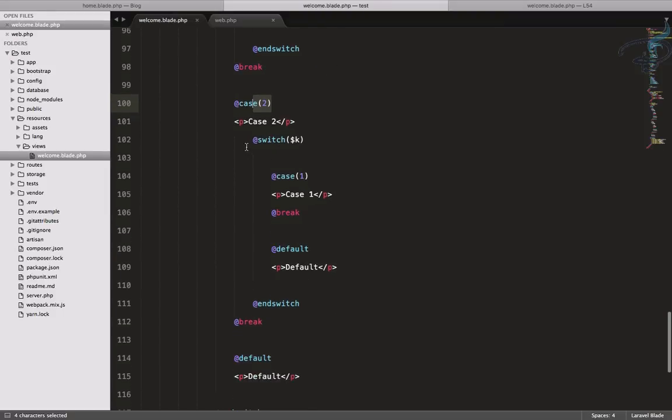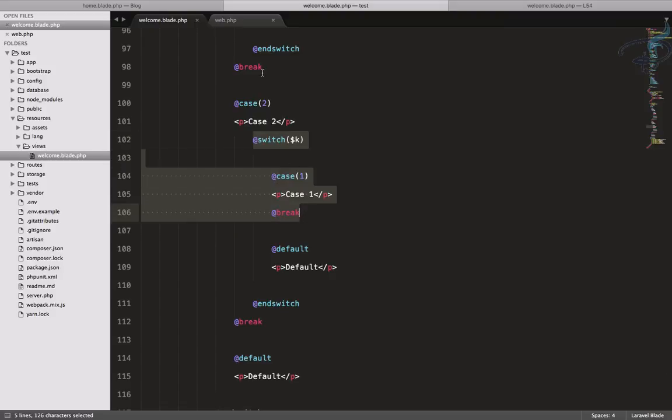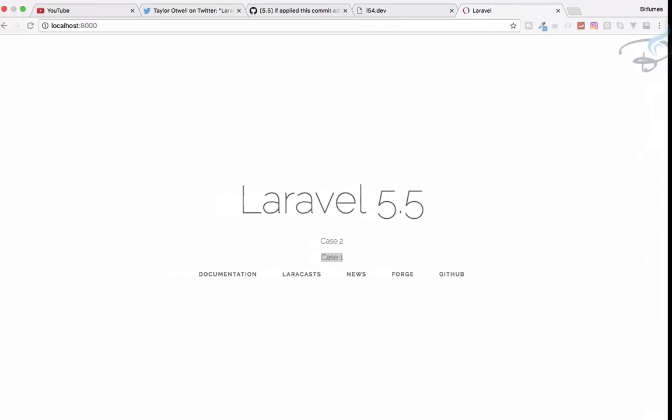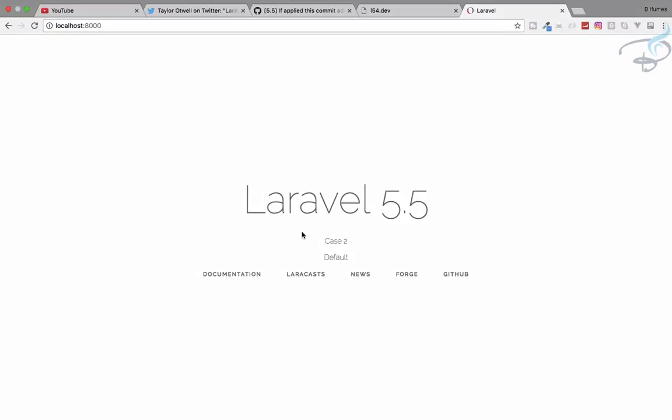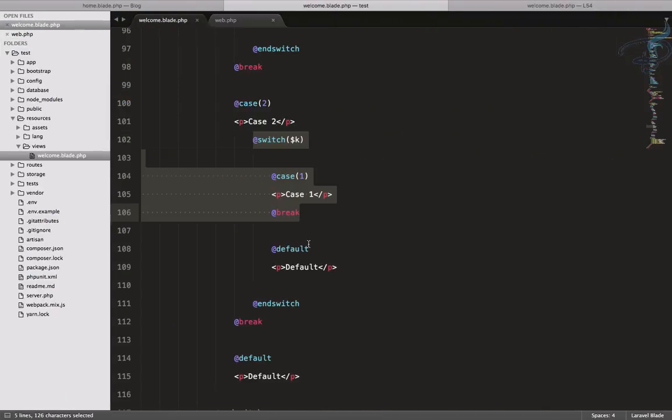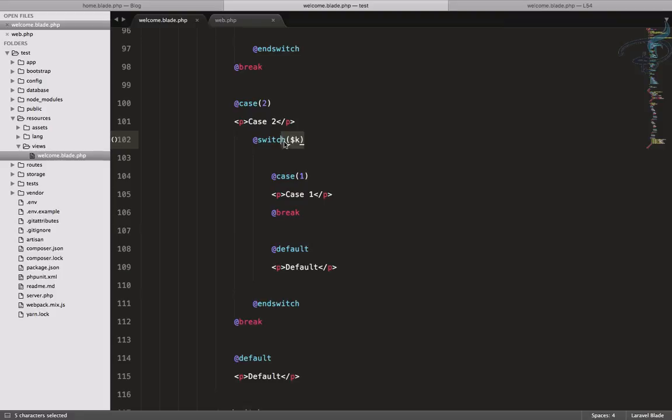But if I say the value of k is two, then it will say case two and default. Because whenever you are not getting any value of k for case, echo out the default value.